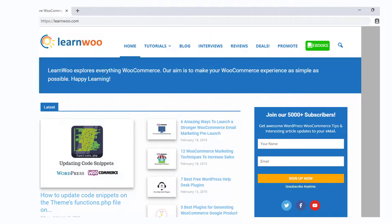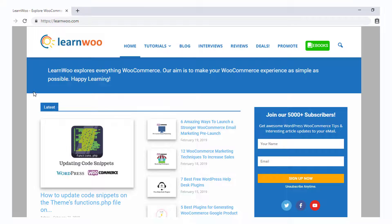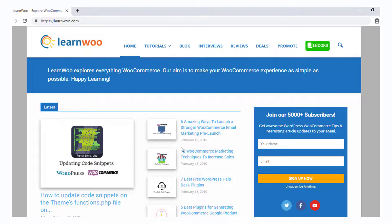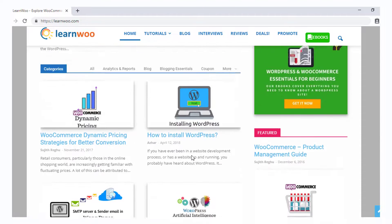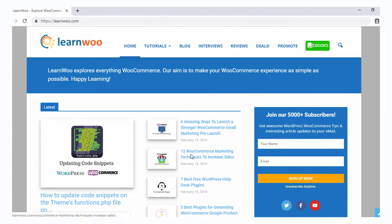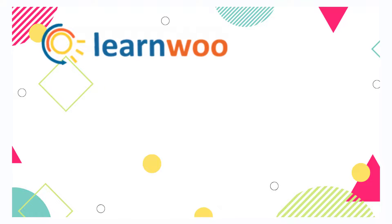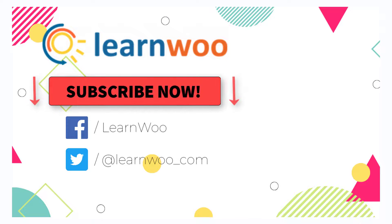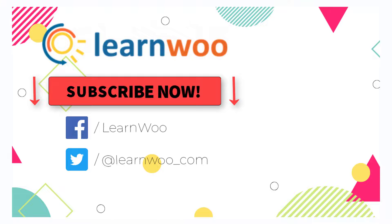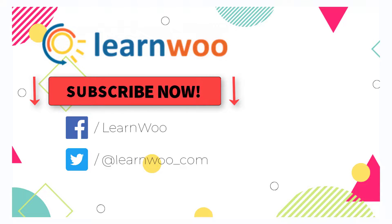Check out LearnWoo.com for more articles, videos, and resources related to WordPress and WooCommerce. Also, please subscribe to our YouTube channel and follow us on our social media channels.